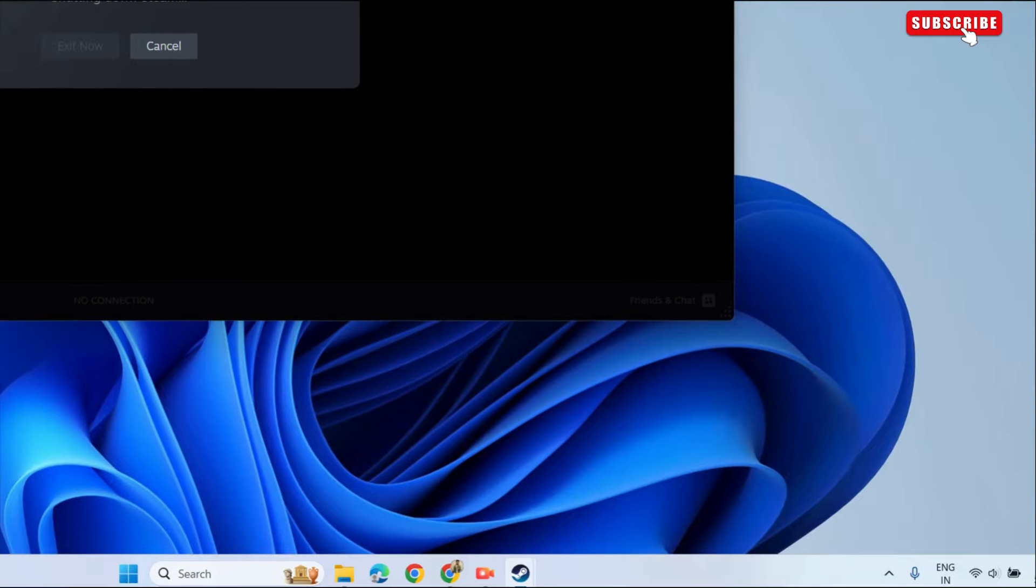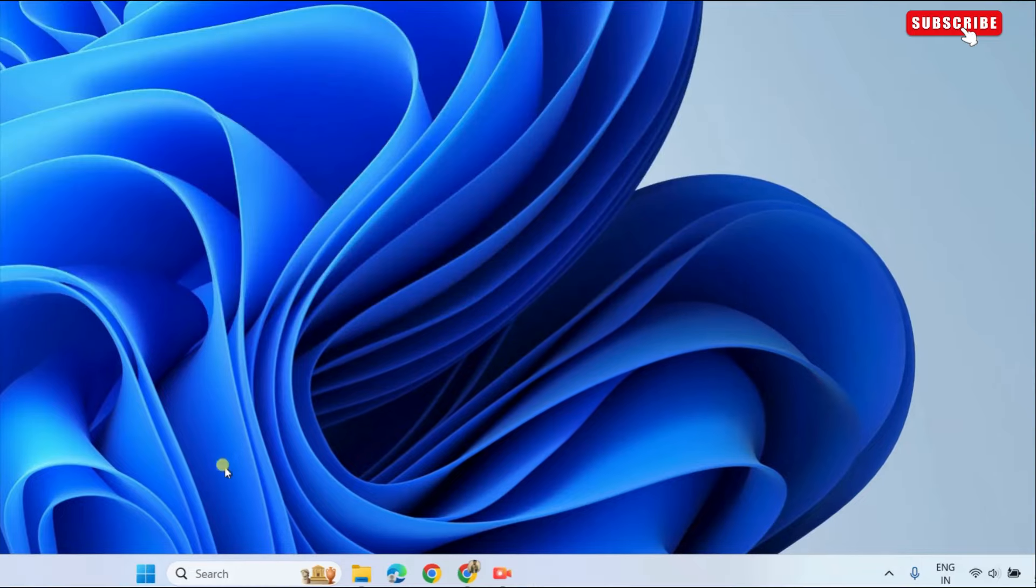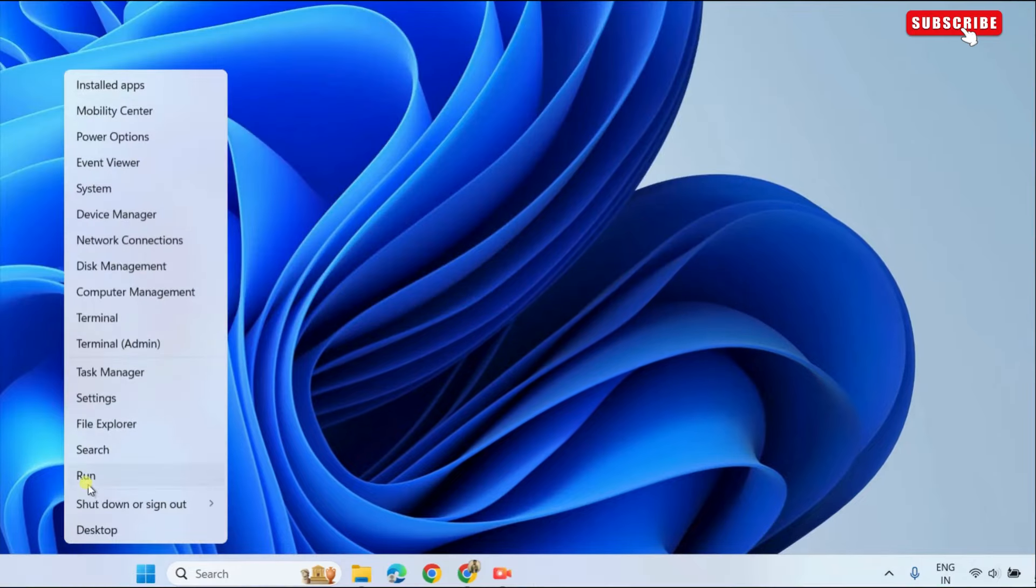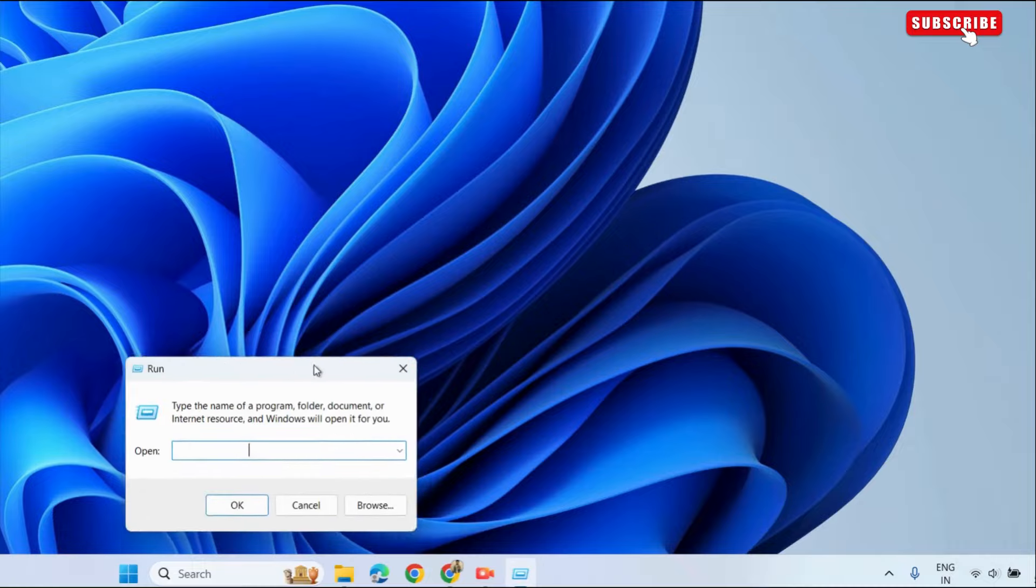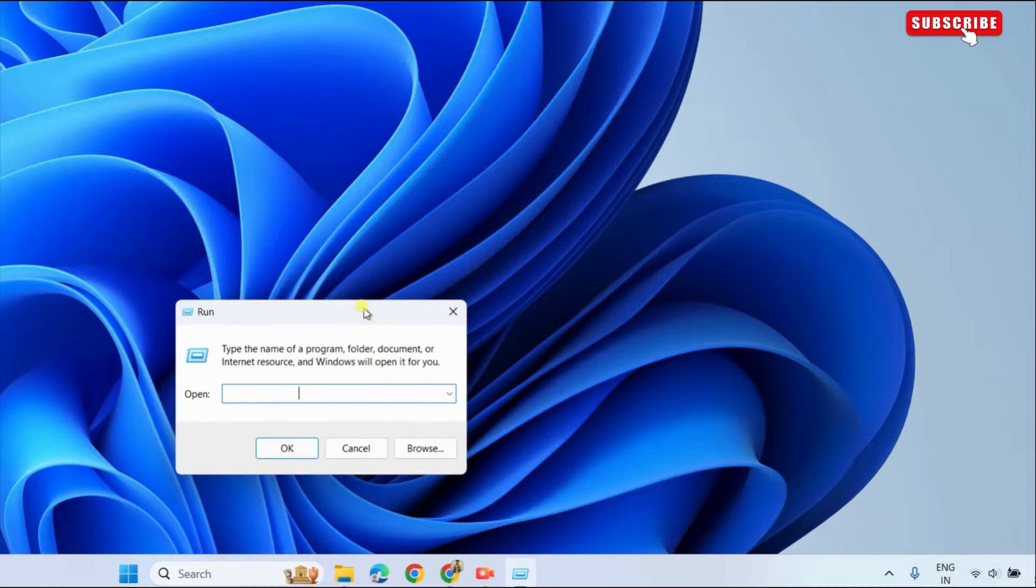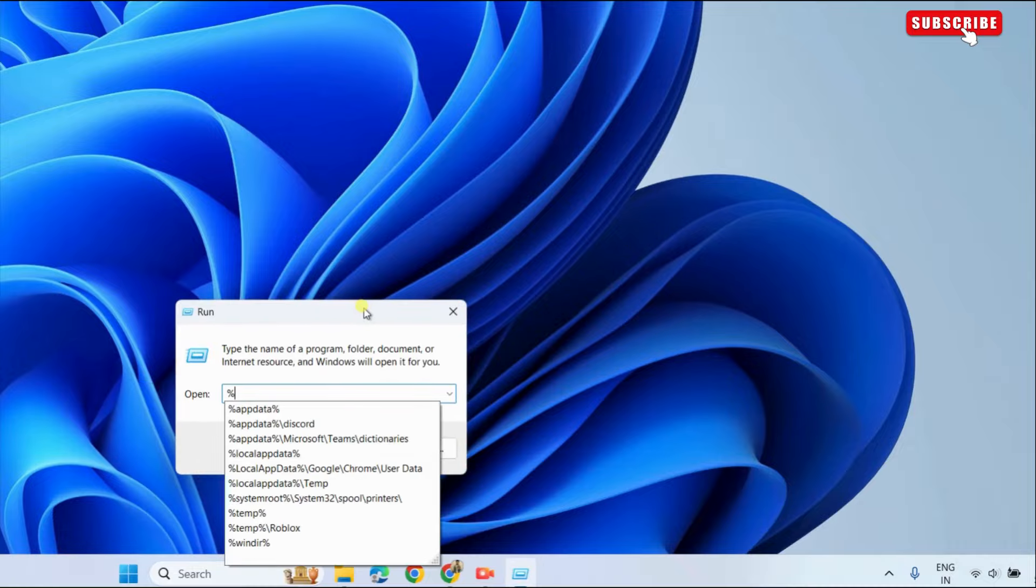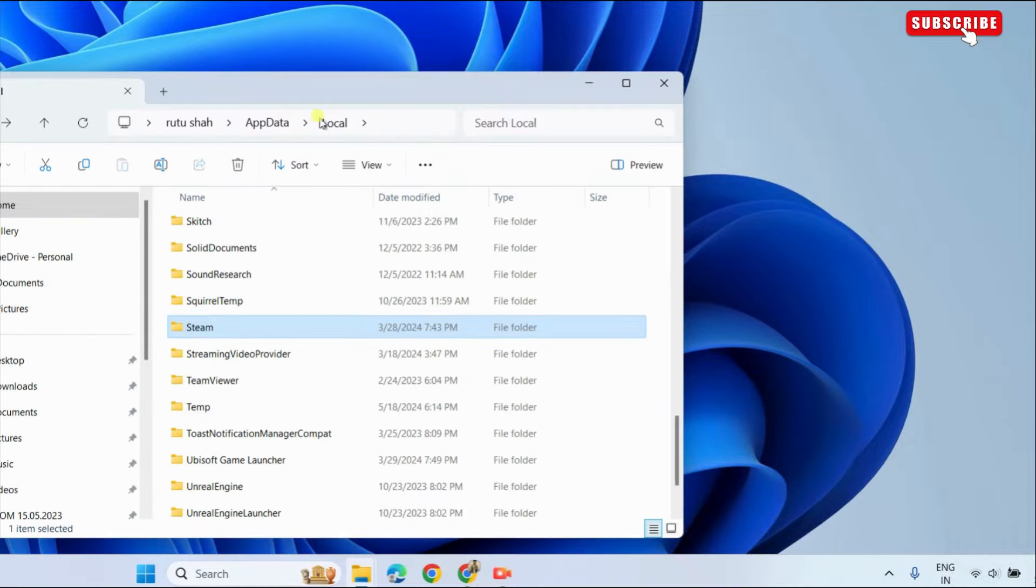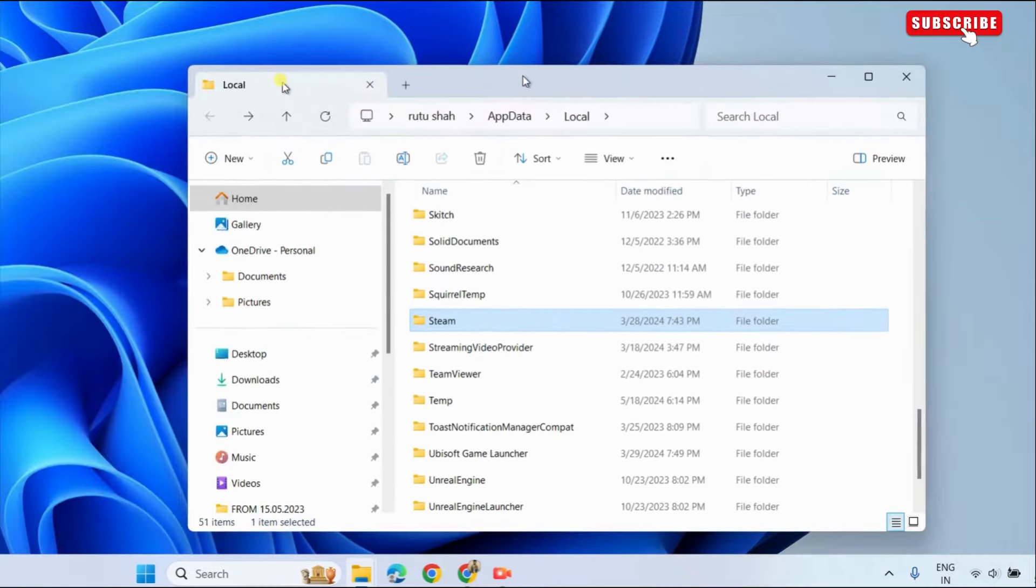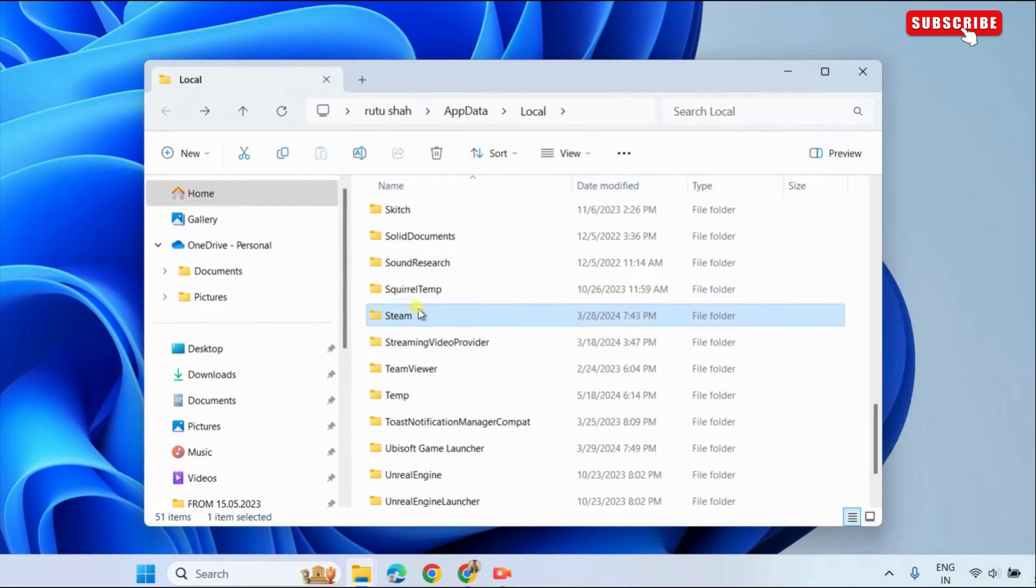After this, right-click on the Start icon and select Run from the list. In the Run dialog box, type %localappdata% in the text box and press Enter. In the File Explorer window, locate and select the Steam folder. Then, click the Trash icon at the top to delete it.